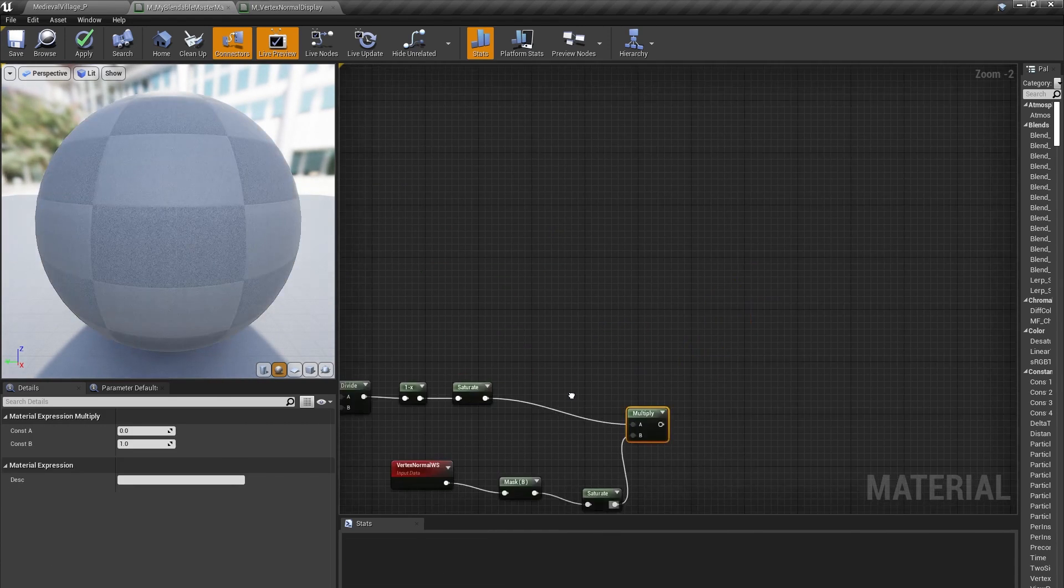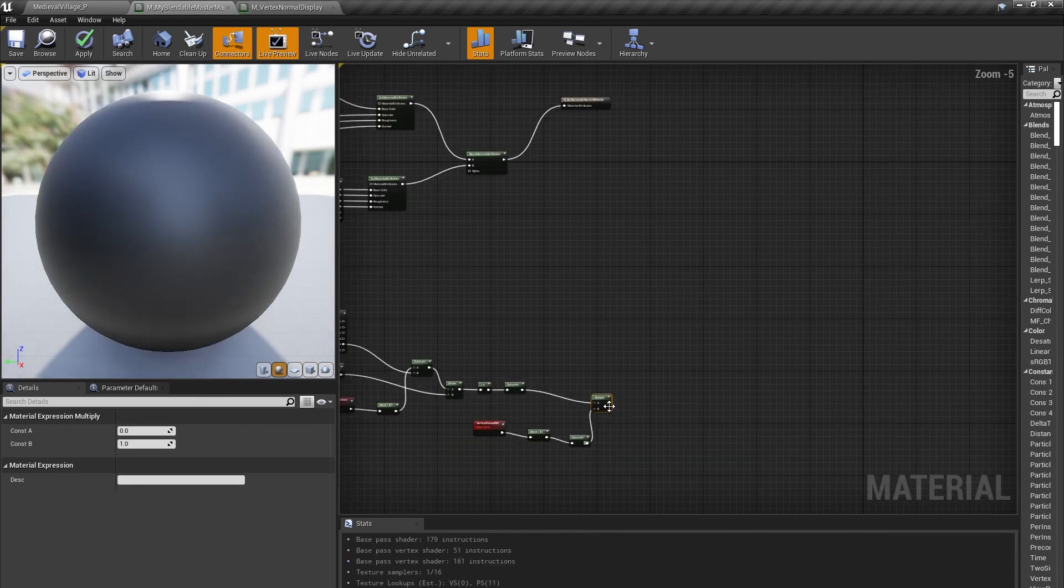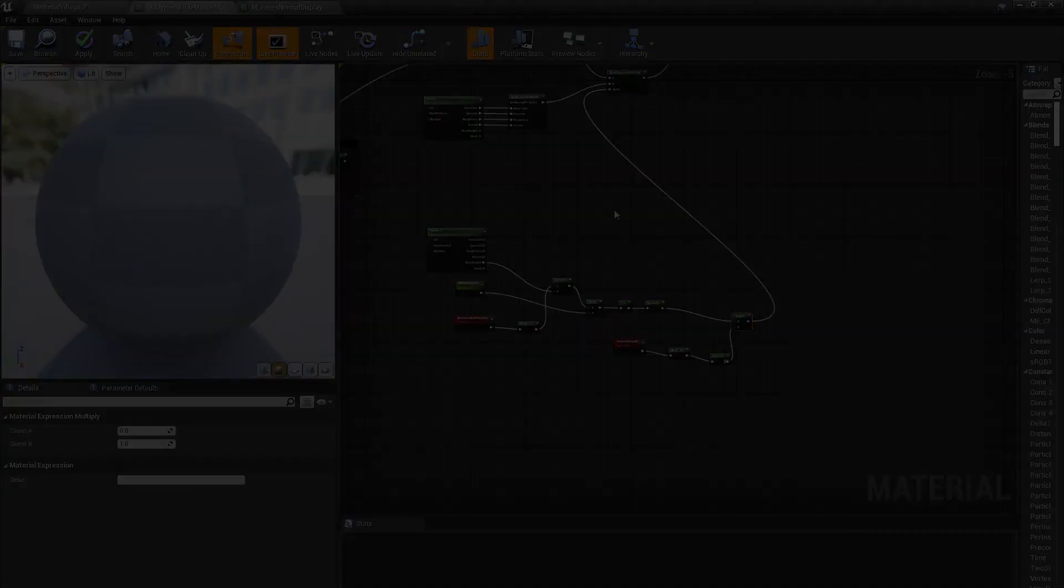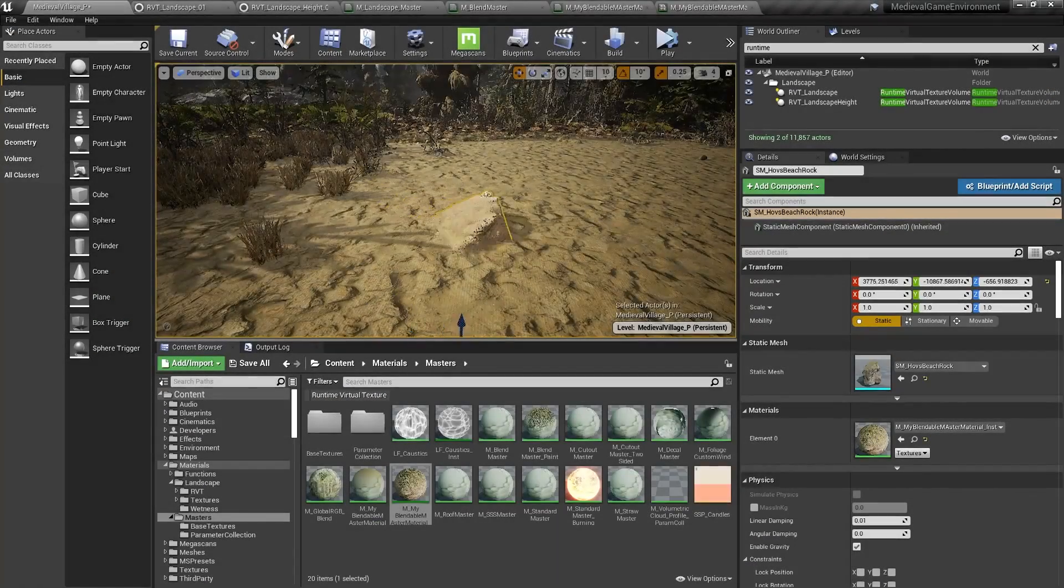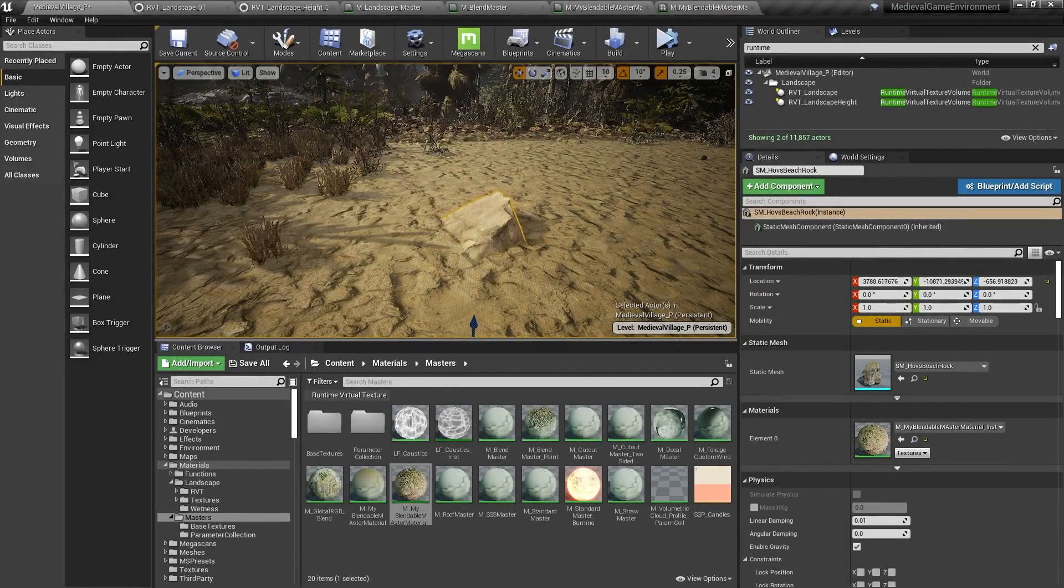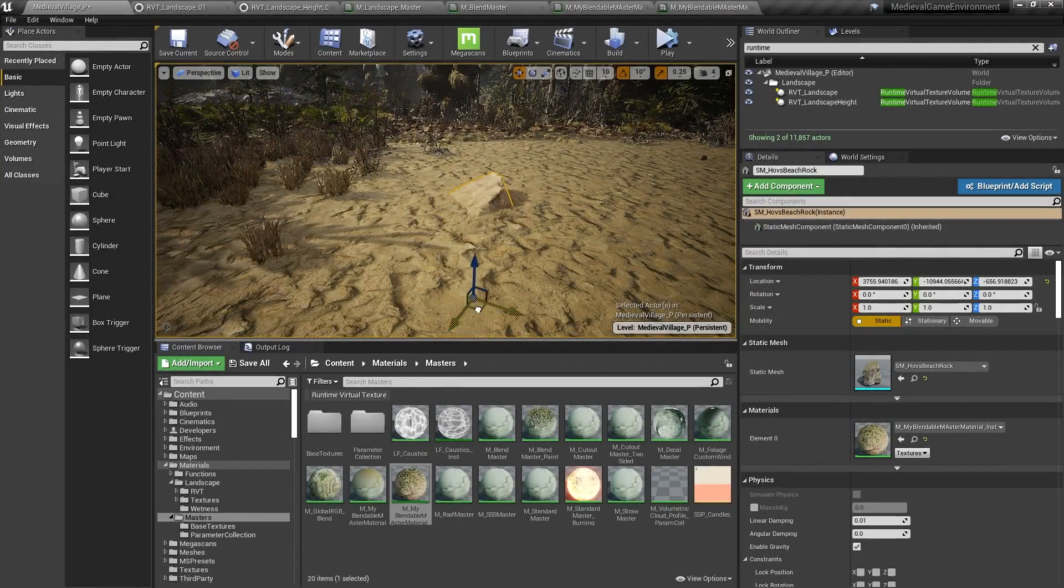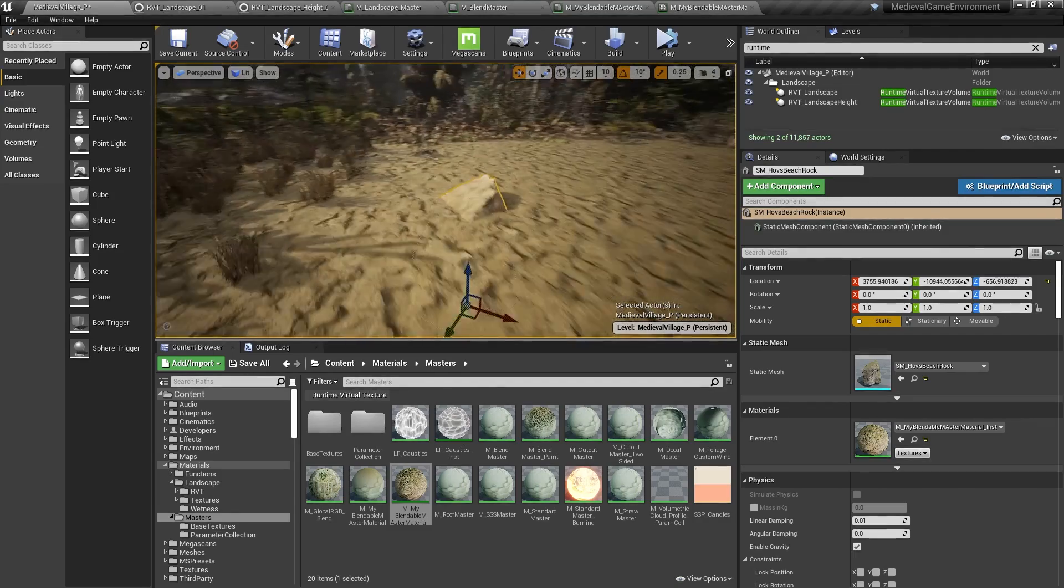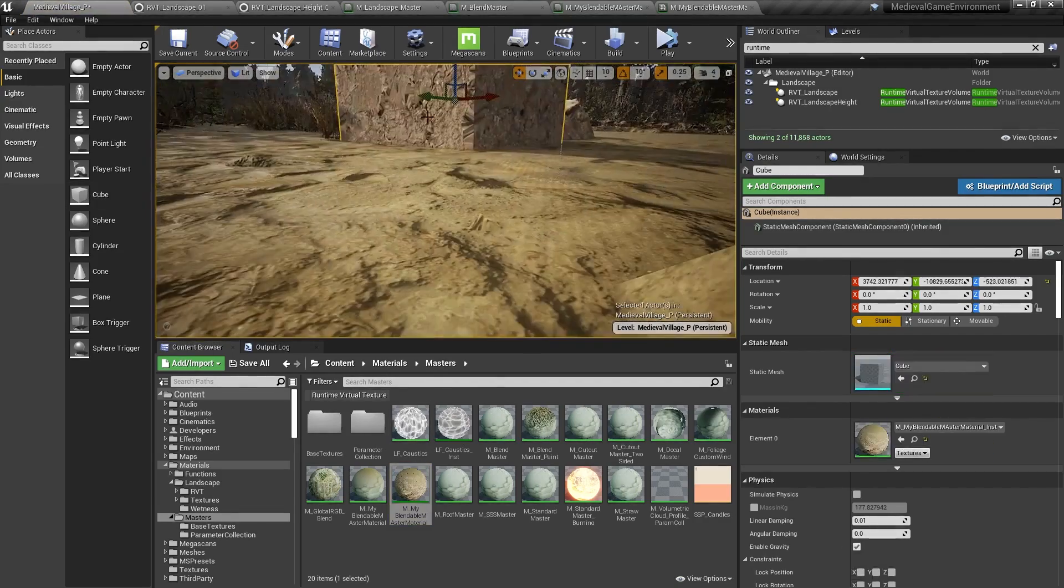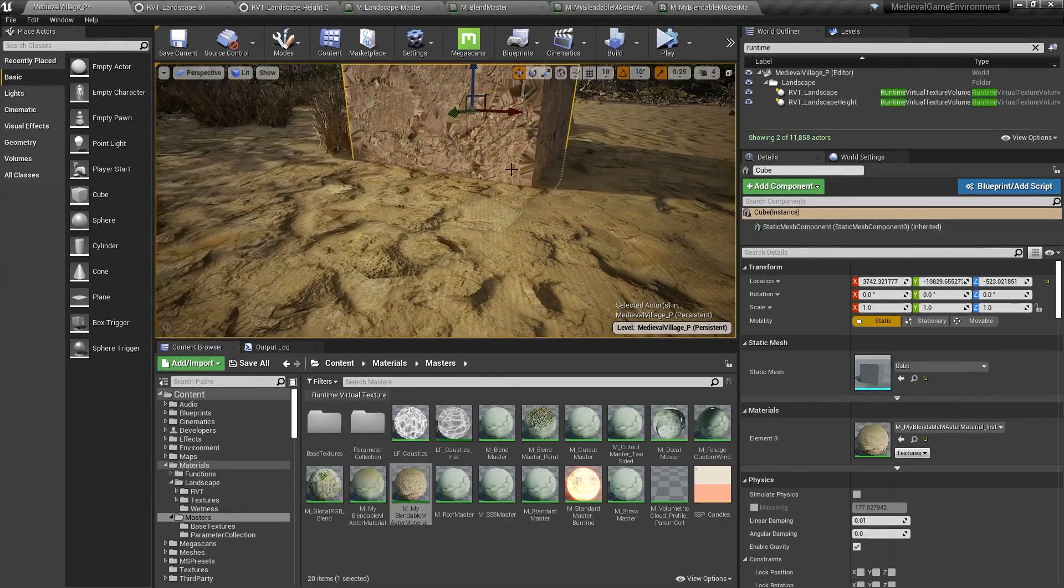Finally, we can plug this value into the Blend Material Attribute's alpha input. Now, as I move this rock around the landscape, it blends in near the edges, but if I drop in this box, we don't get any unwanted texture smearing.